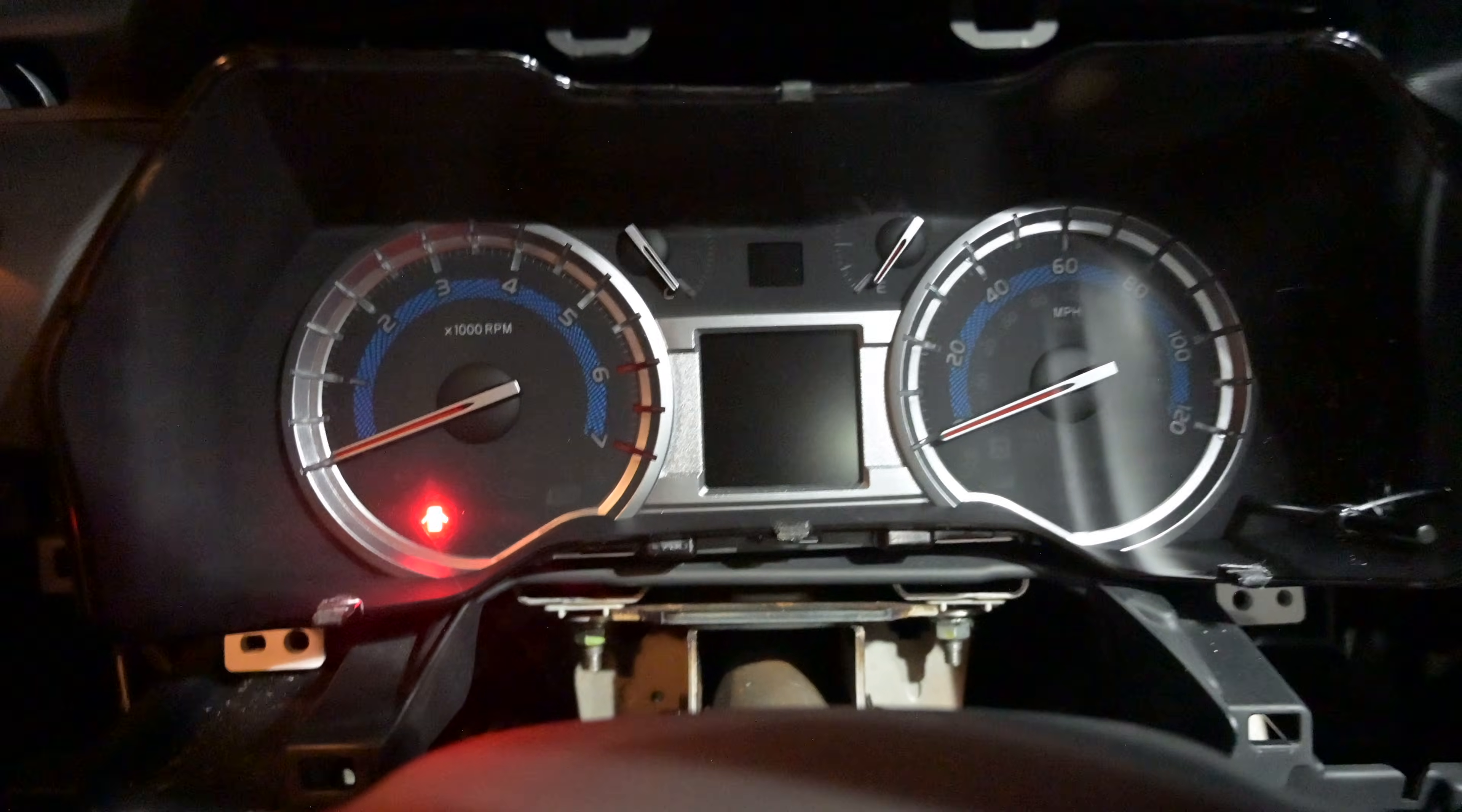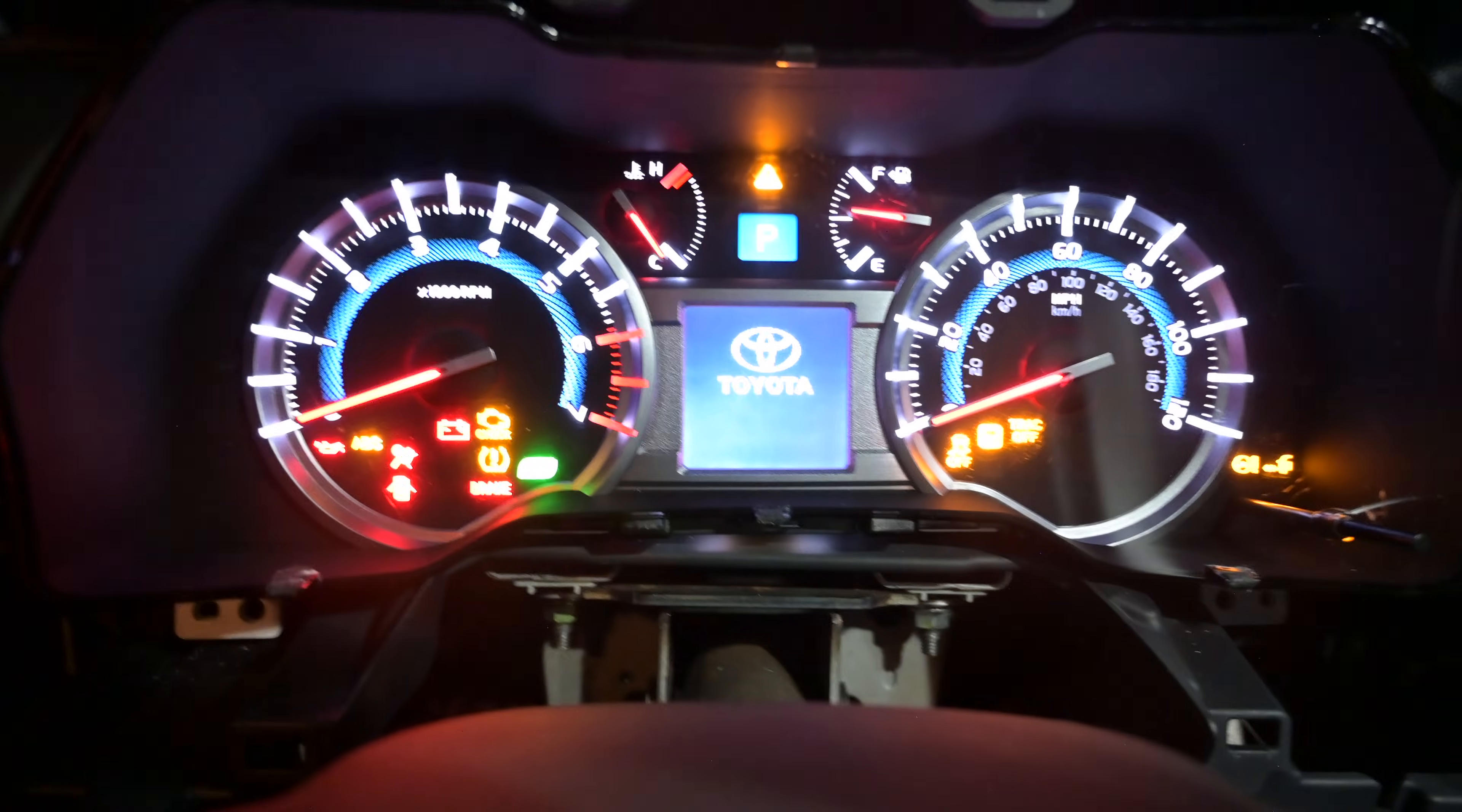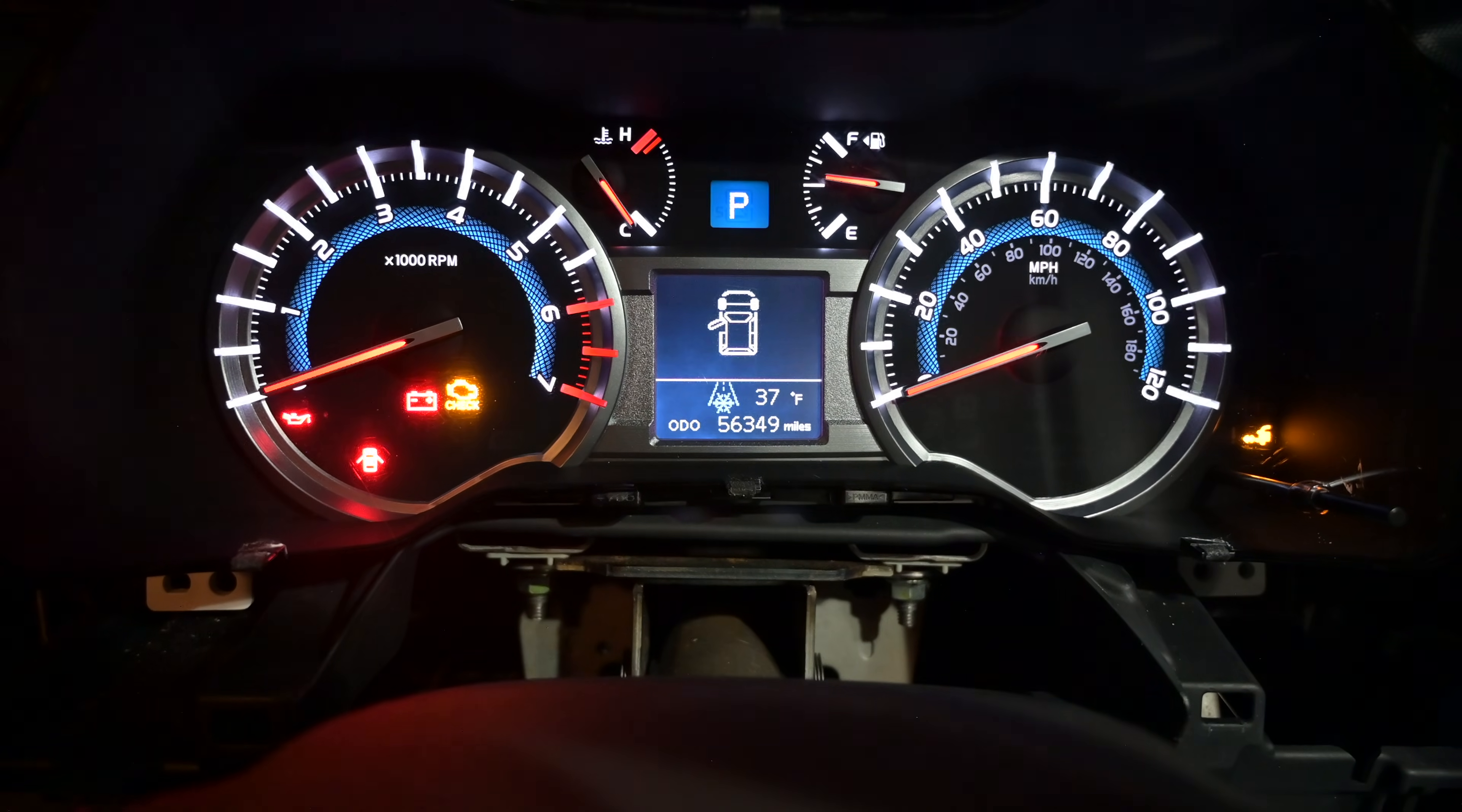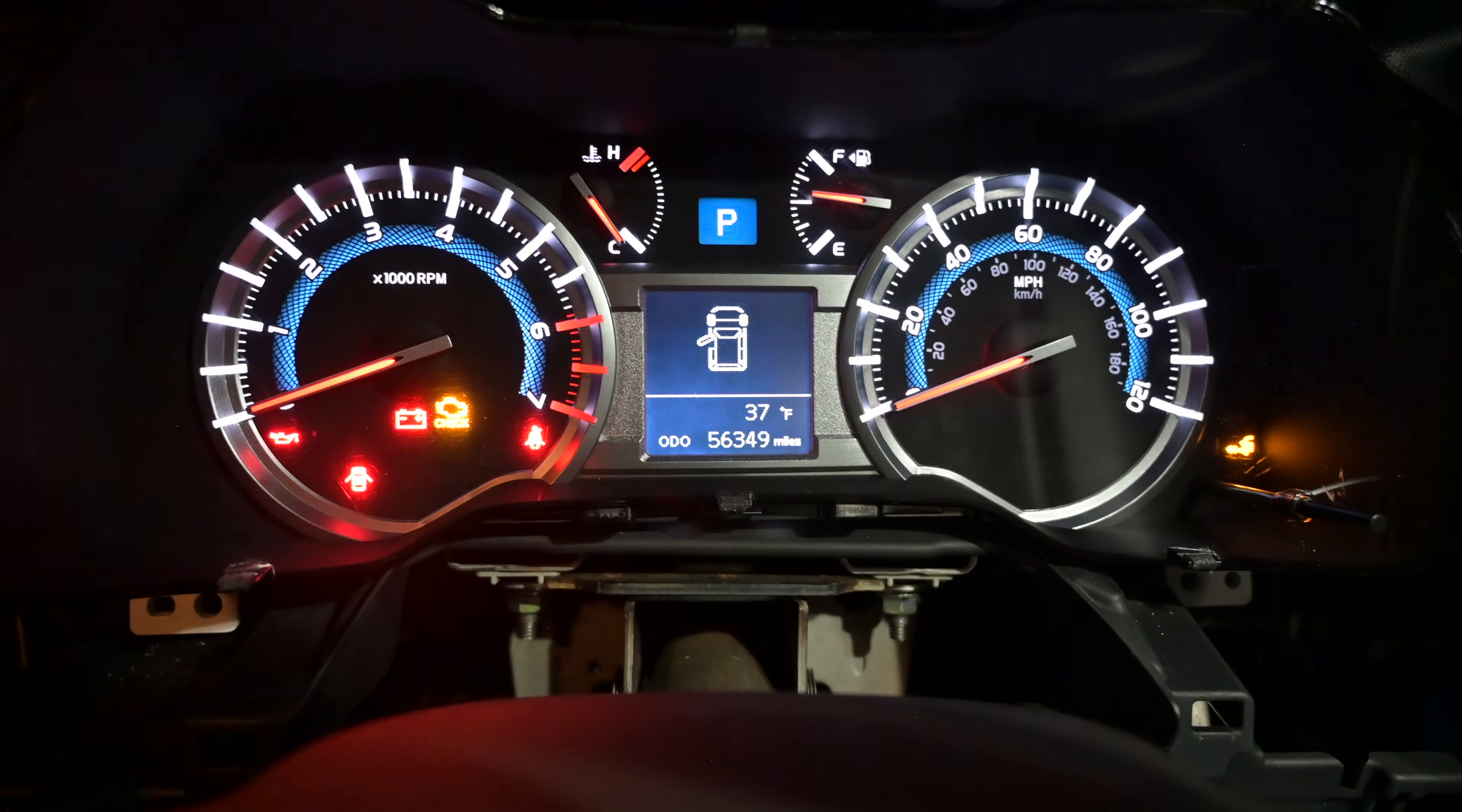I just plugged in the new cluster. We can see that it currently has 56,349 miles.